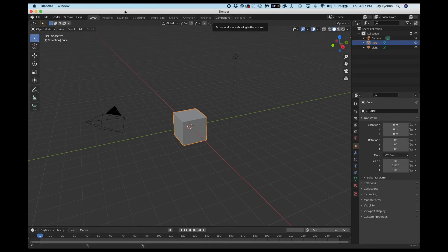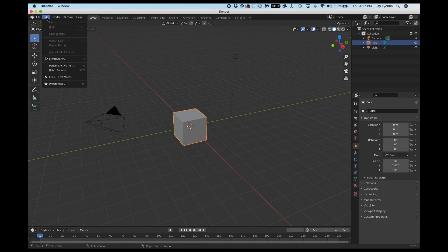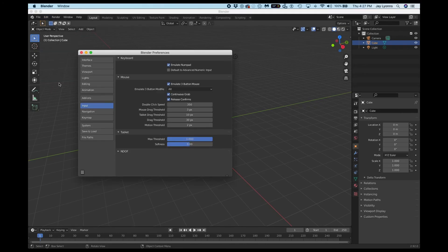To begin setting up our 2D animations in Blender, we need to make sure that we have the proper preferences selected. So we're going to open up Blender and choose Edit Preferences.